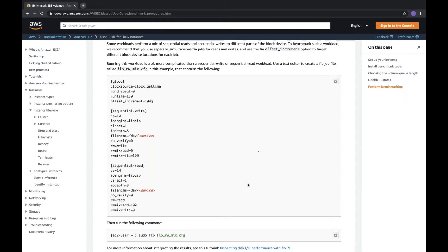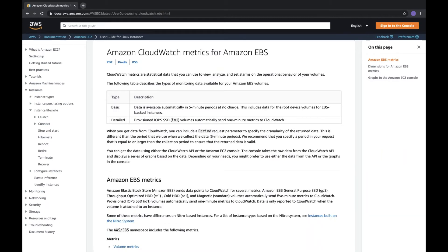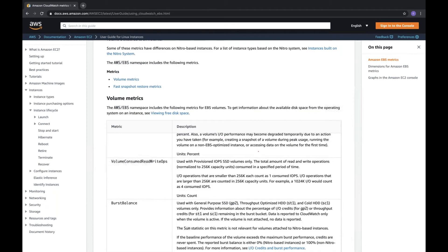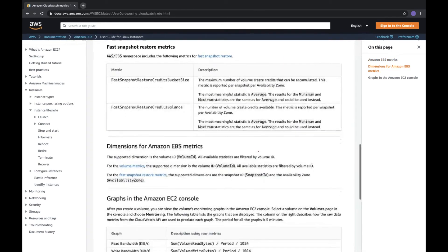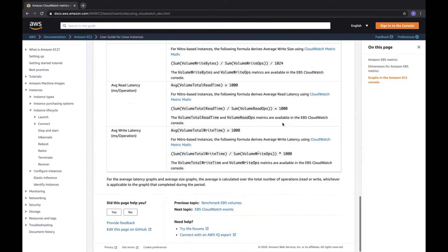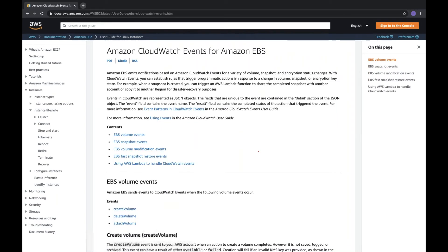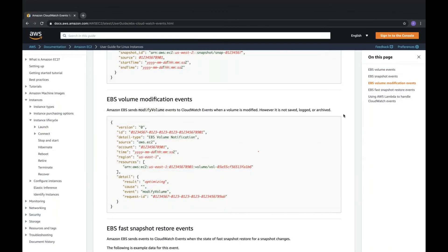EBS is important because EC2 starts with it, and 90 percent of cases involve EBS. Know the EBS CloudWatch metrics — they're mostly self-explanatory. You can ignore the instance store for now and move ahead.